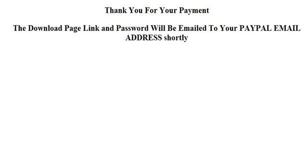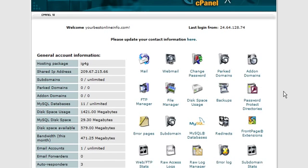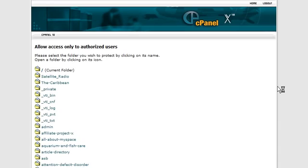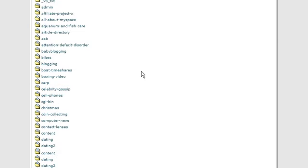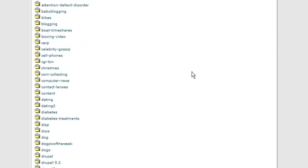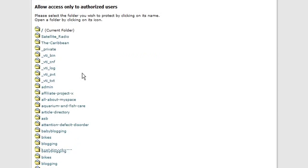So what you do first is you'll need to set up your password protected directory. So click on password protected directories in the cPanel. And then in here you'd pick your directory.